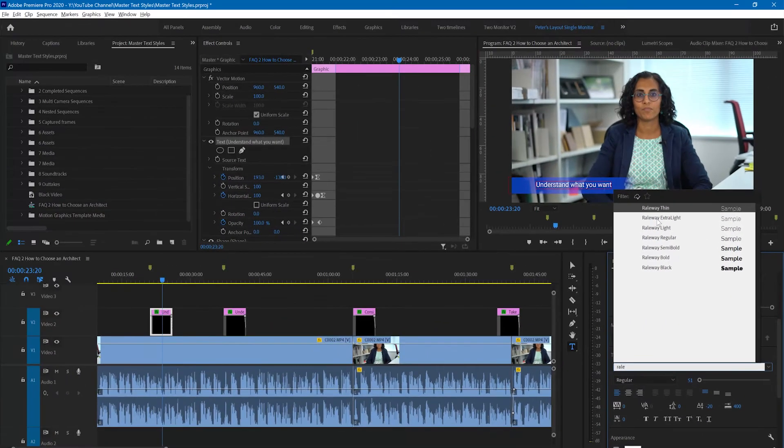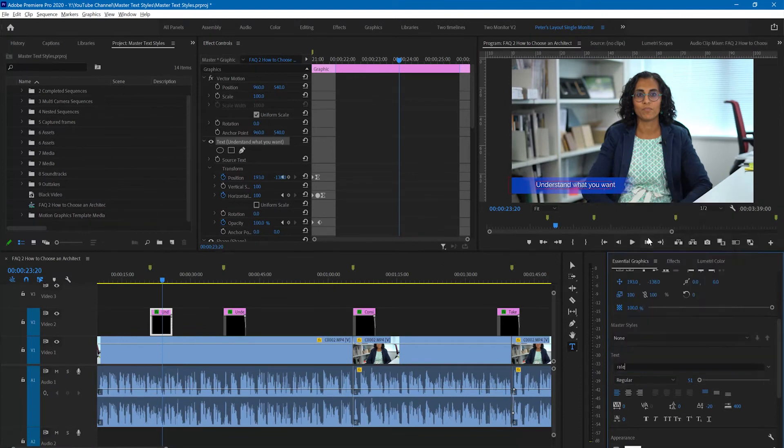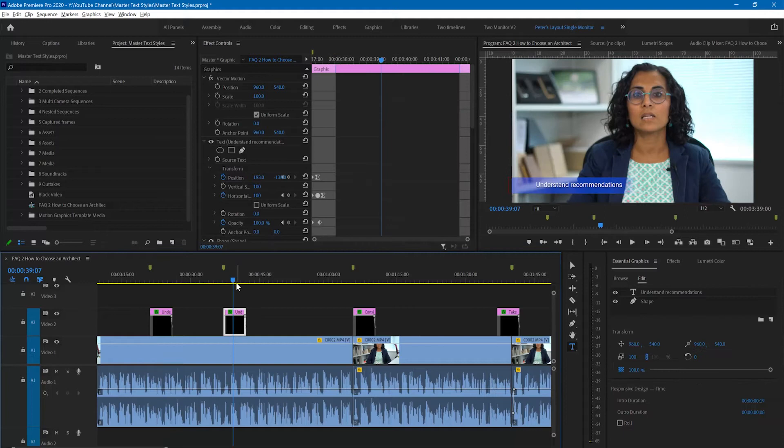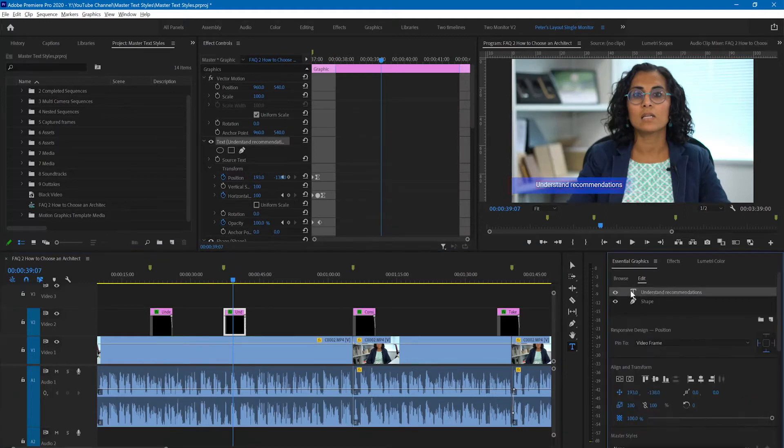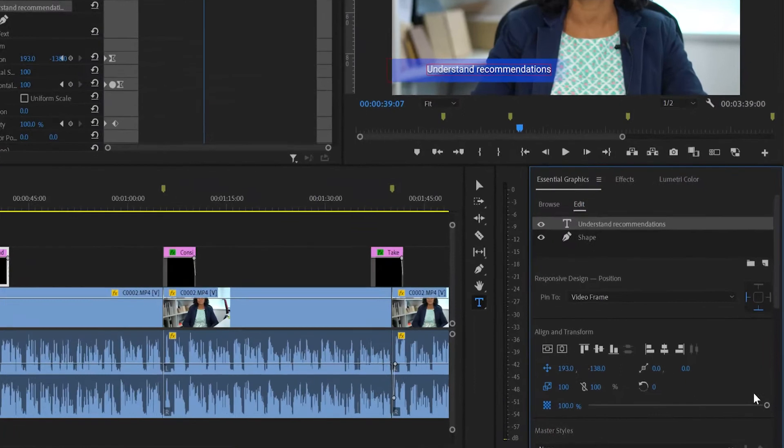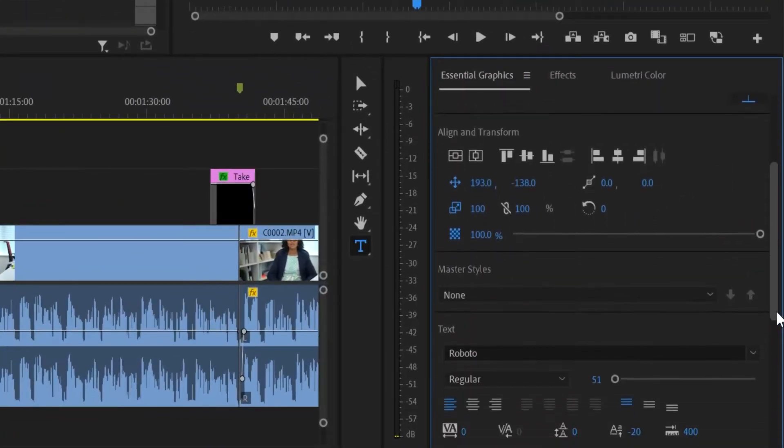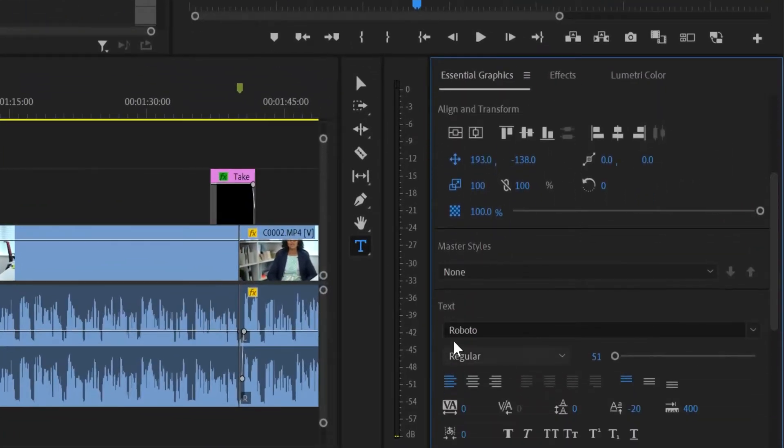I type in part of Railway and then pick Railway regular and we have now changed the font to Railway. That's great for this particular one, but supposing we want to also change the others to Railway. You can see that in this other one the font is still set to Roboto.